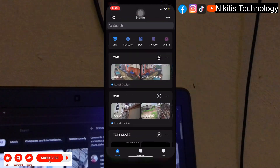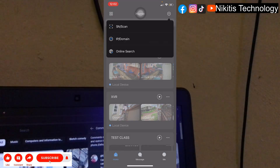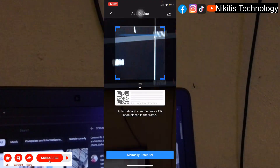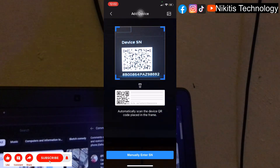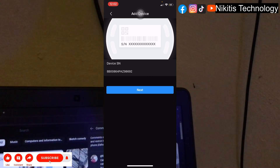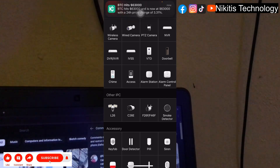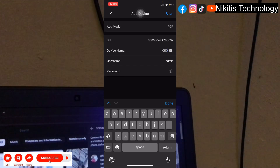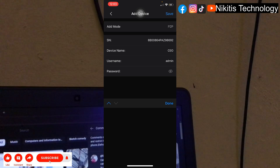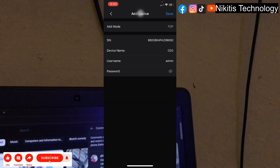From my phone I'm going to click on DMSS, click the plus button, and scan the serial code from the DVR. Click next, then select DVR and XVR. Give it a device name — let's call it CEO, meaning you are the owner of the DVR. Enter the password: admin one two three four five. Then save.